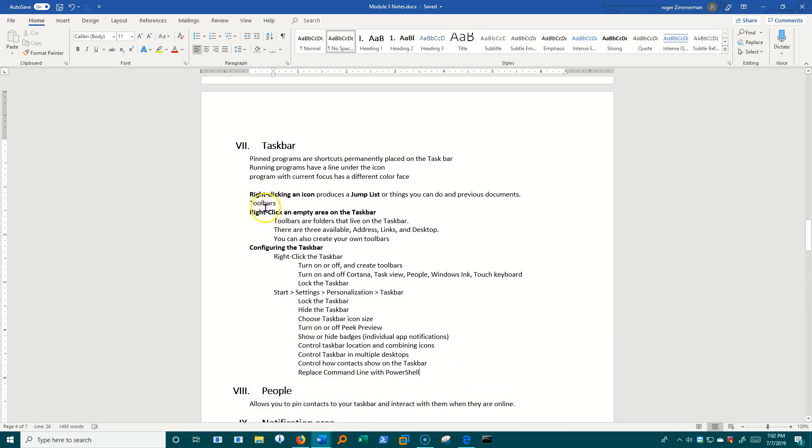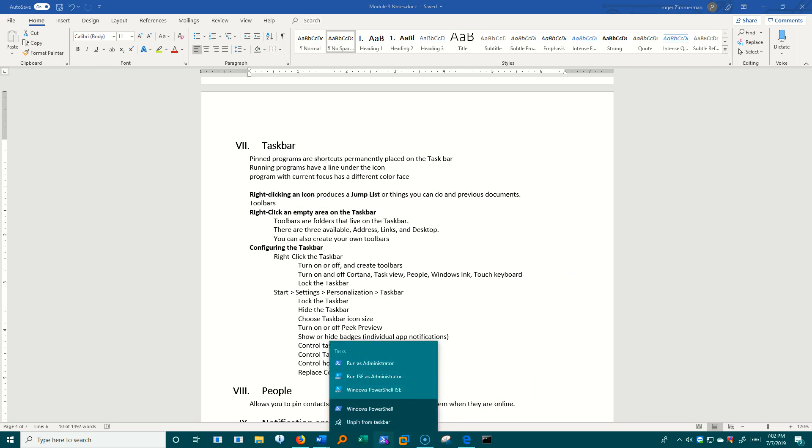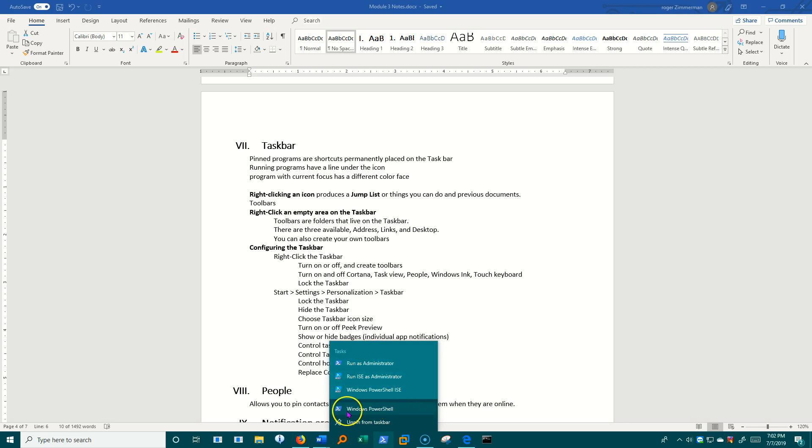Let's look now at jump lists. If I right-click any of these items in here, I get what we call a jump list. Here's some related apps up here. I can run this thing. I can unpin it.